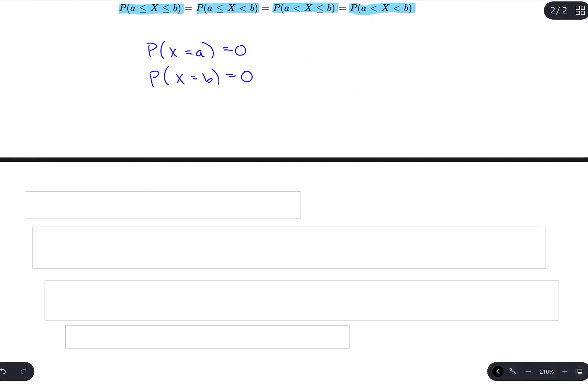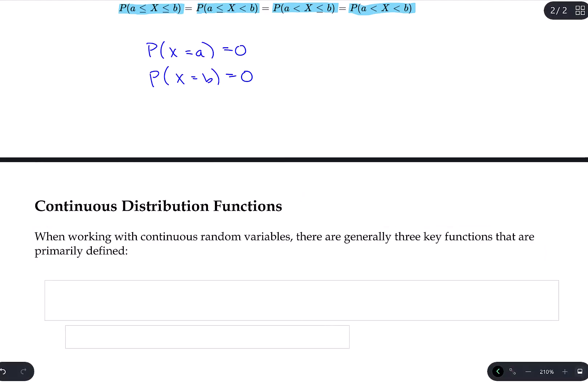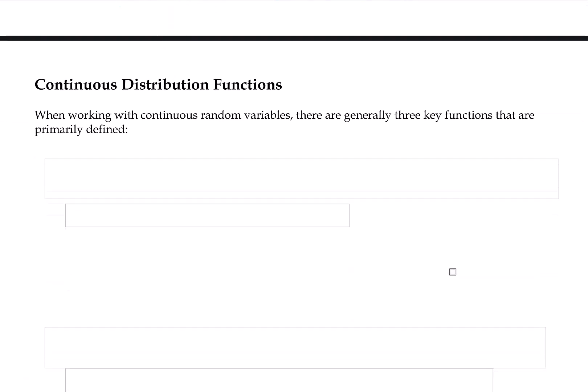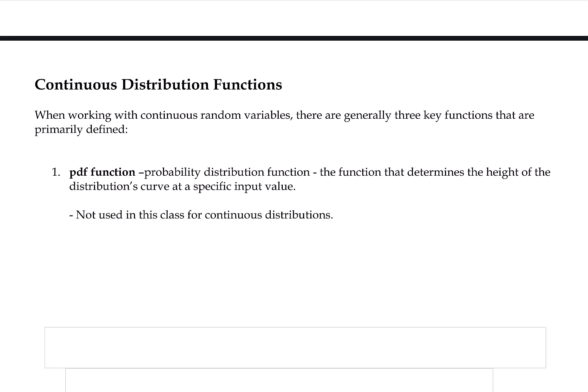When we work with continuous distributions, we generally use technology to do the computations for us. There are three key functions defined for each kind of distribution. First, there is a PDF function — the probability distribution function — which determines the height of the distribution's curve at a specific input value. PDFs are really important for discrete distributions, but in this class we don't use them for continuous distributions.